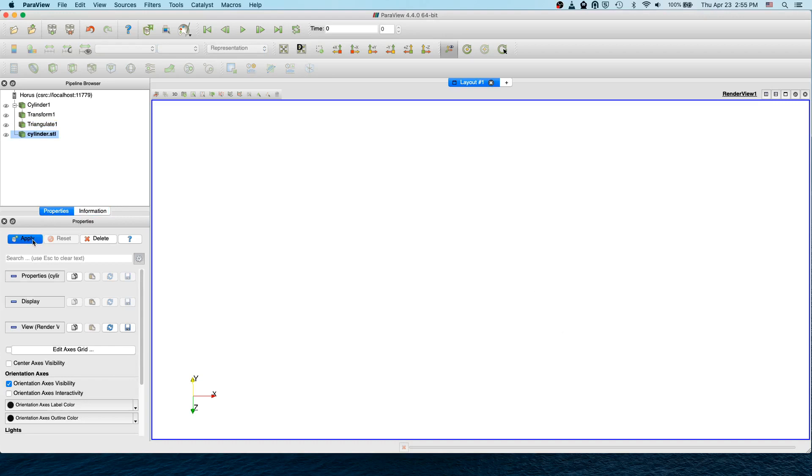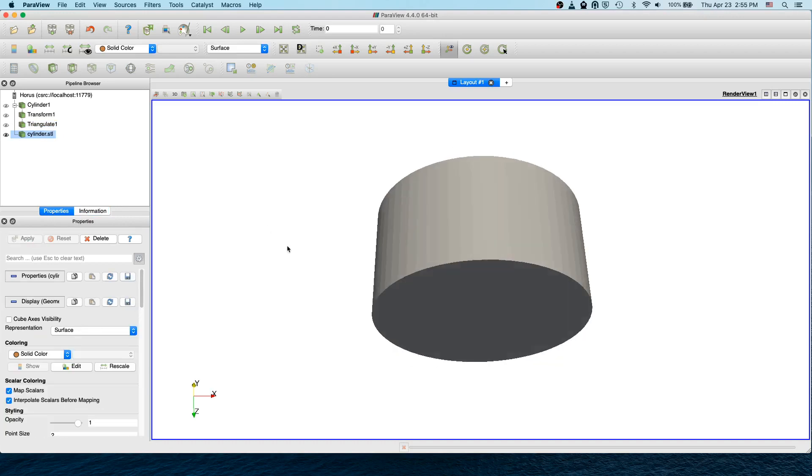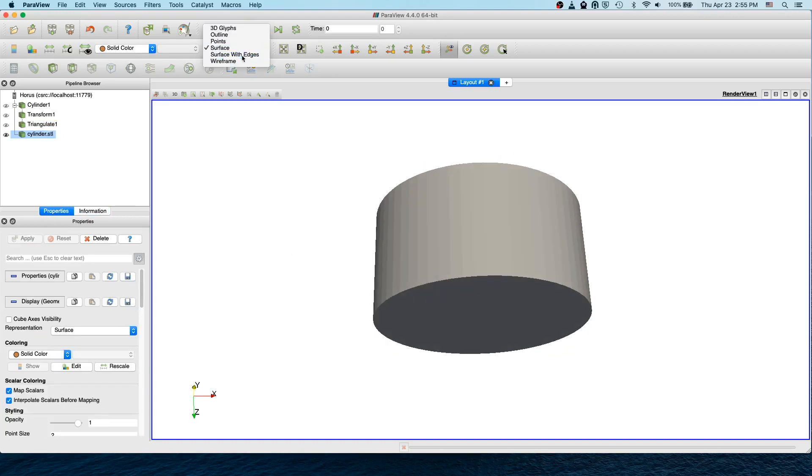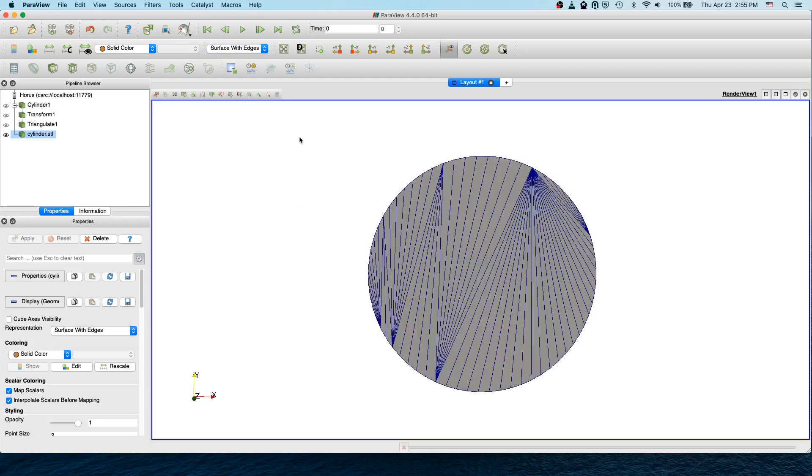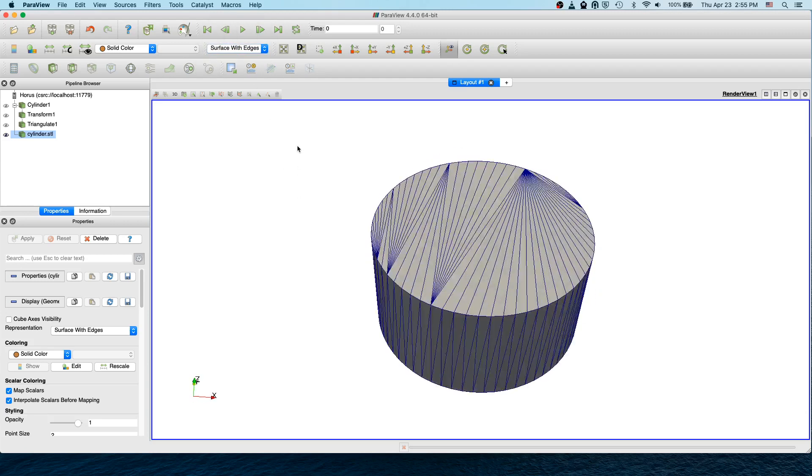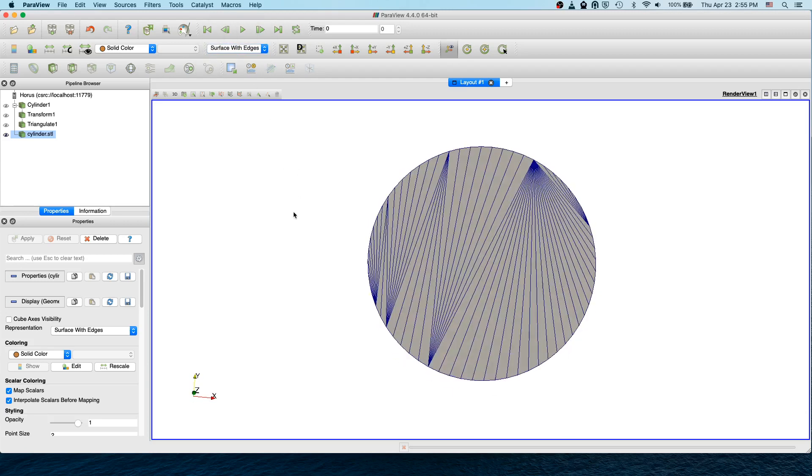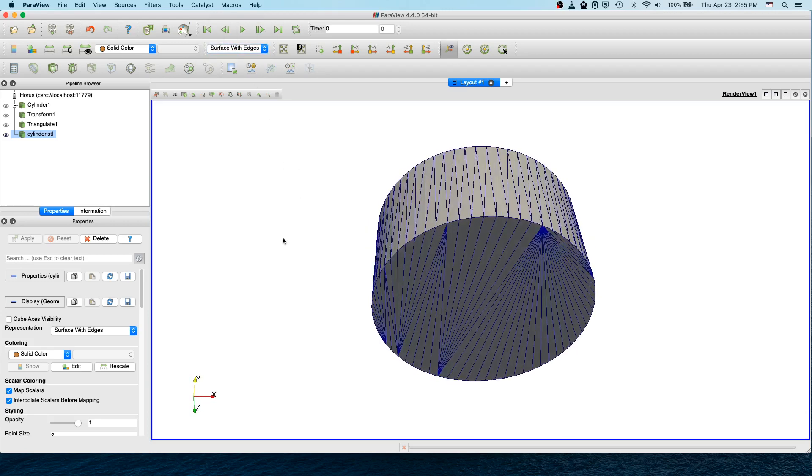You can load the STL now. That's the cylinder we just created. Thanks for watching, see you in the next video.